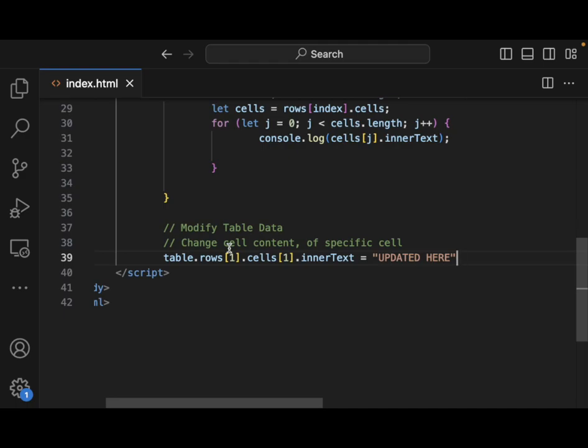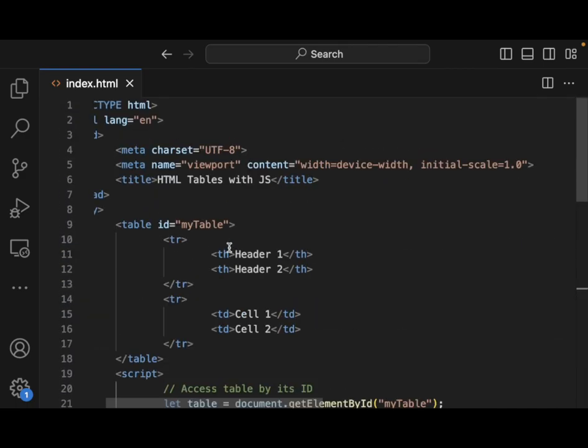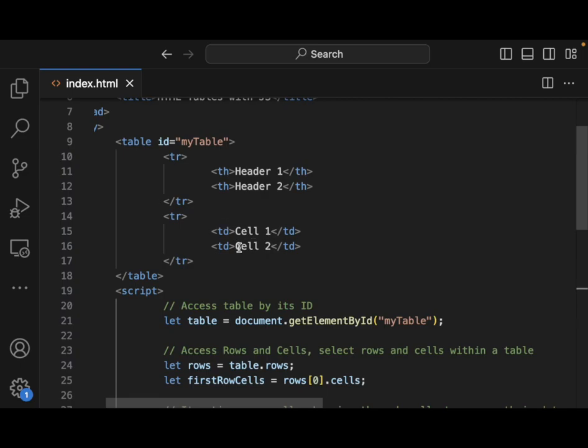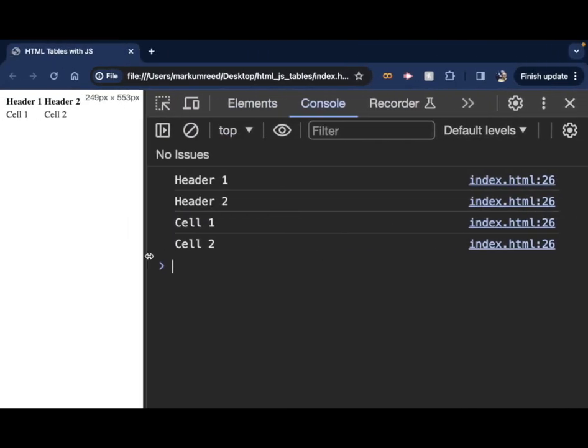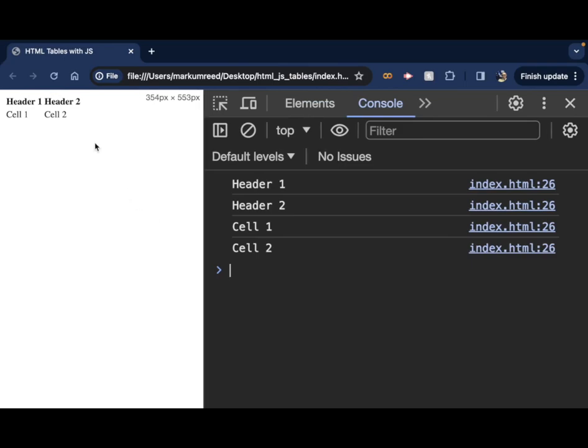Now, the original cell content is this header one, header two, row one, row two, or cell one, cell two. As we can see here. Now, if I refresh this, notice we get updated here. Again, this is one, one. When you think about, if you think about your matrix algebra that you've potentially had.